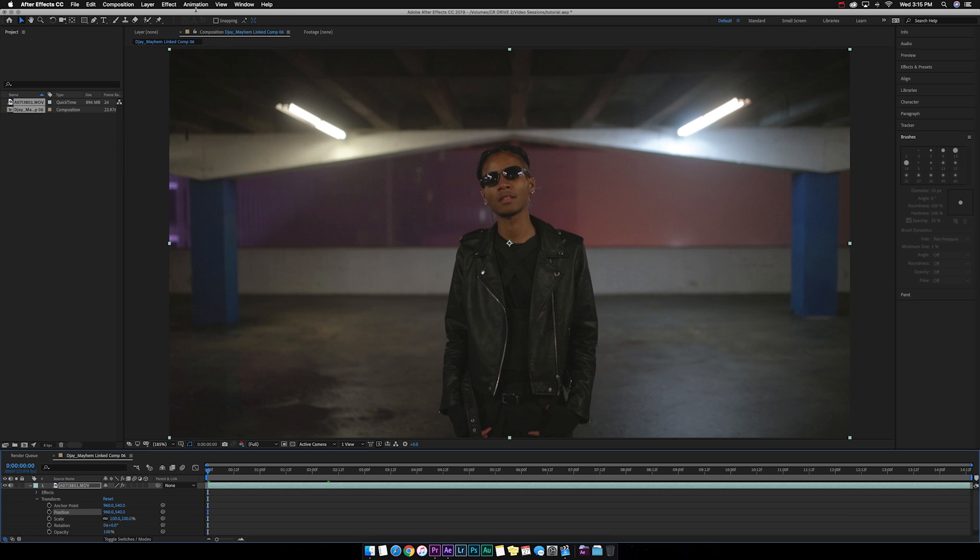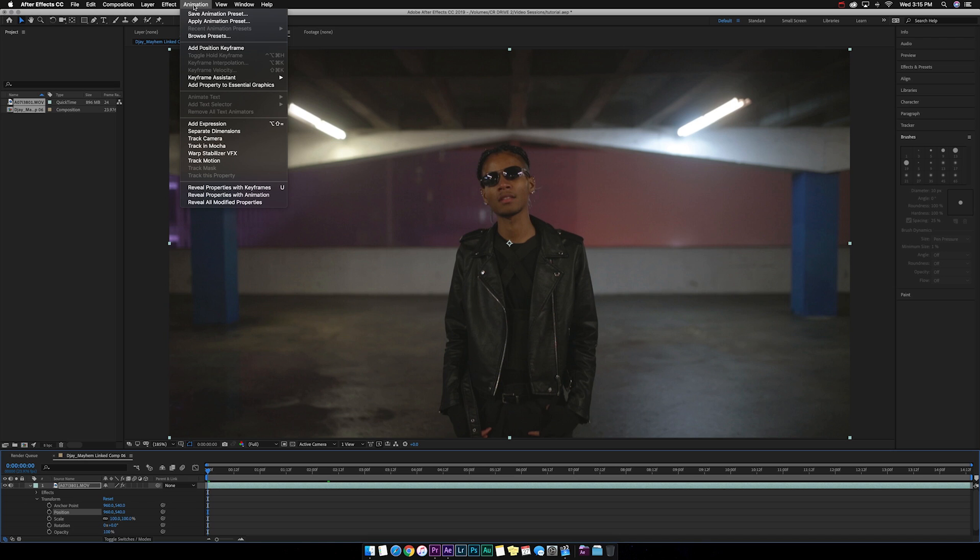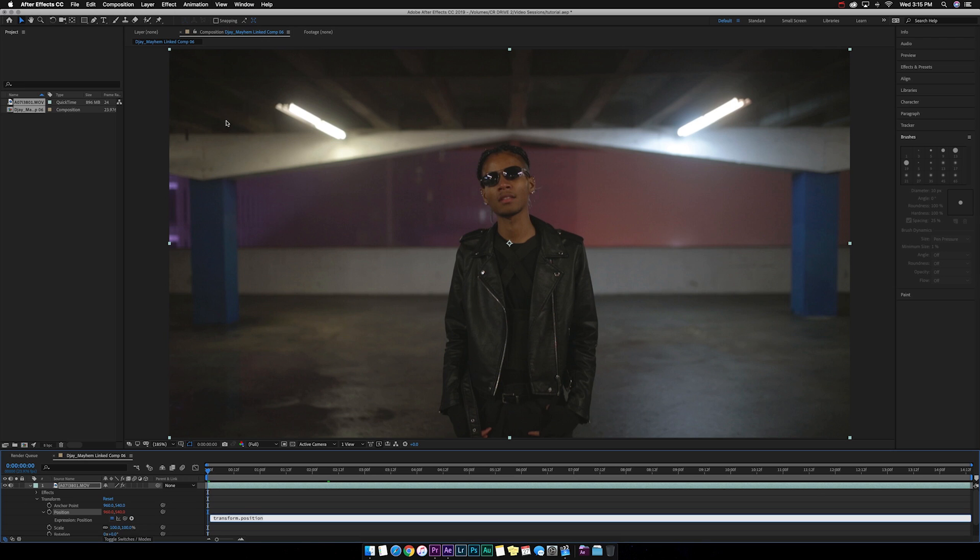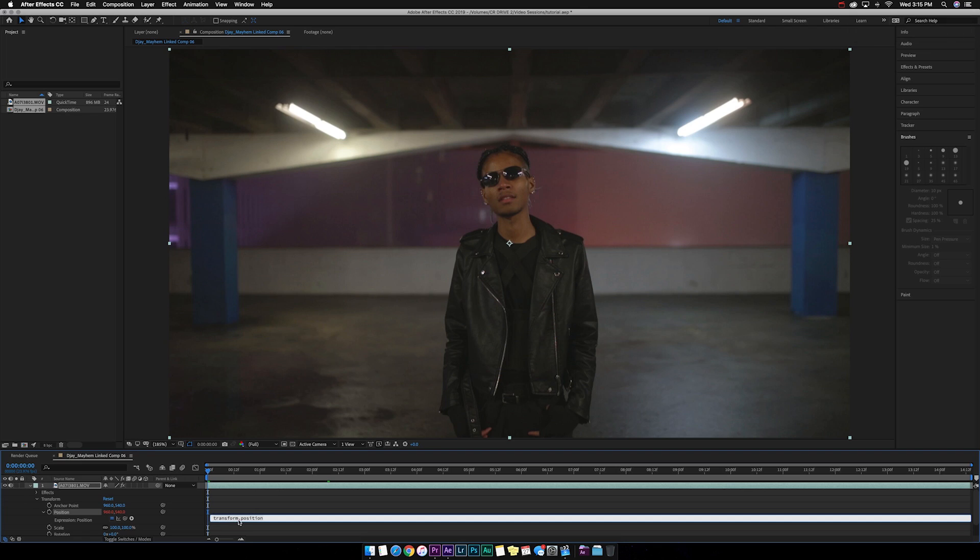After you highlight position you want to go up to animation and you want to go to add expression. Now if you come back down you can see that there's an expression made. Now you can see it says transform dot position. So what you want to do now is you want to type in